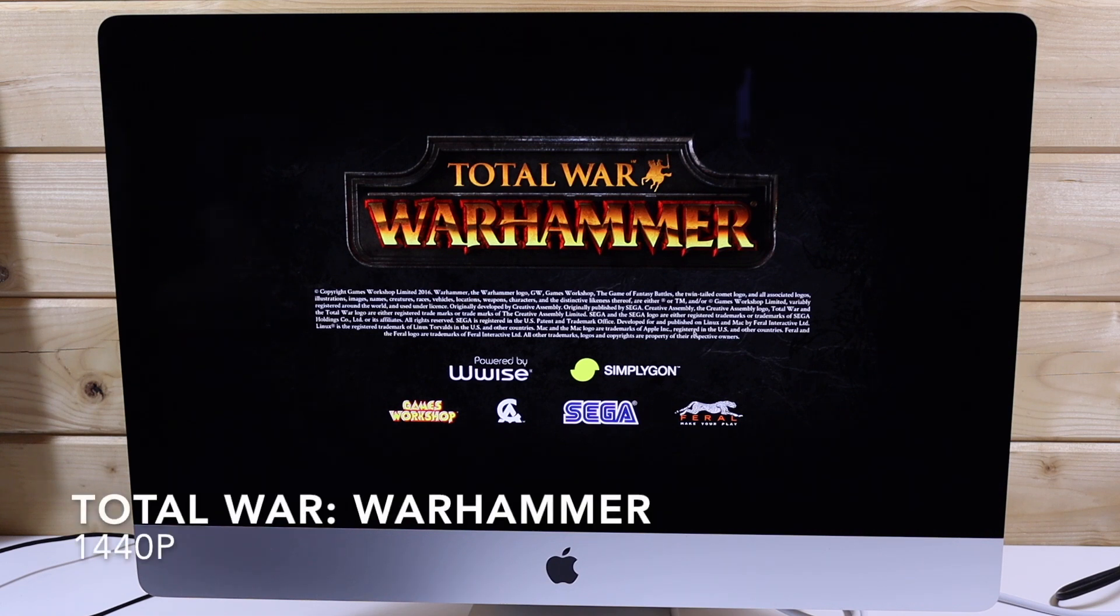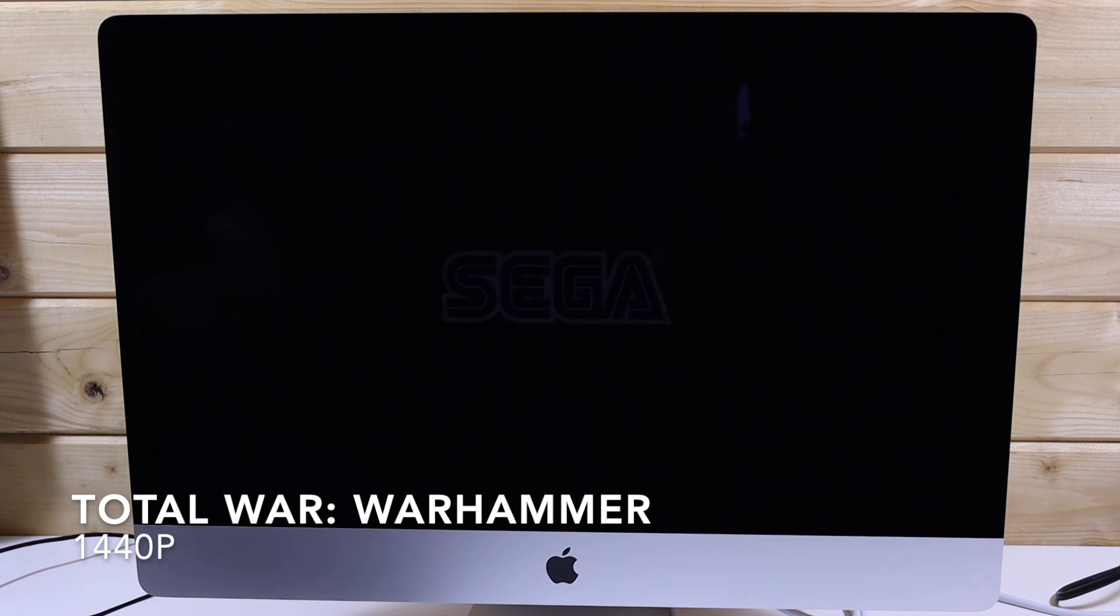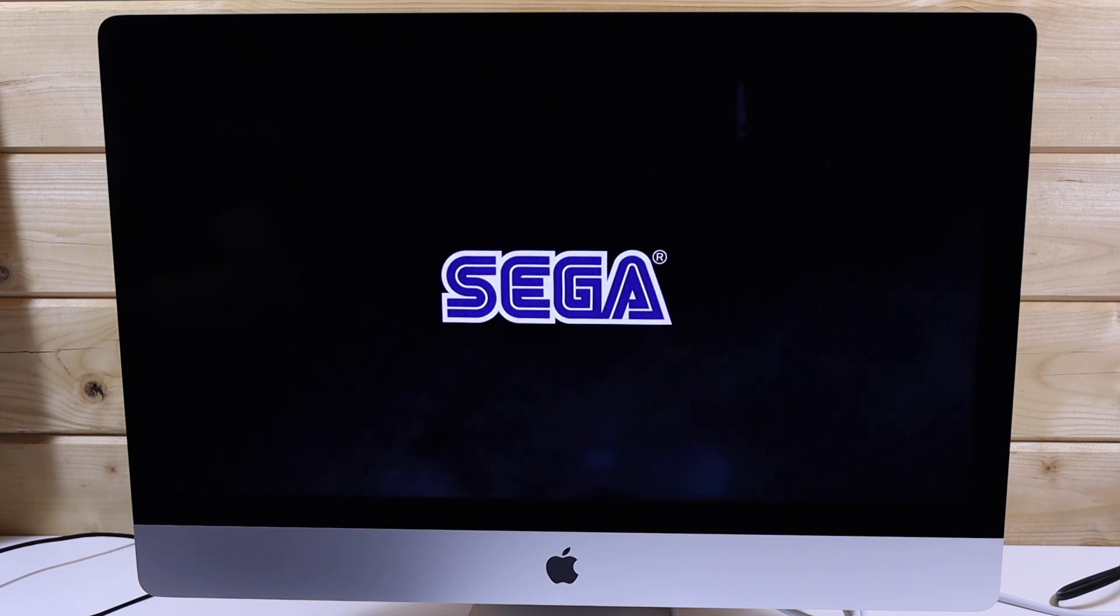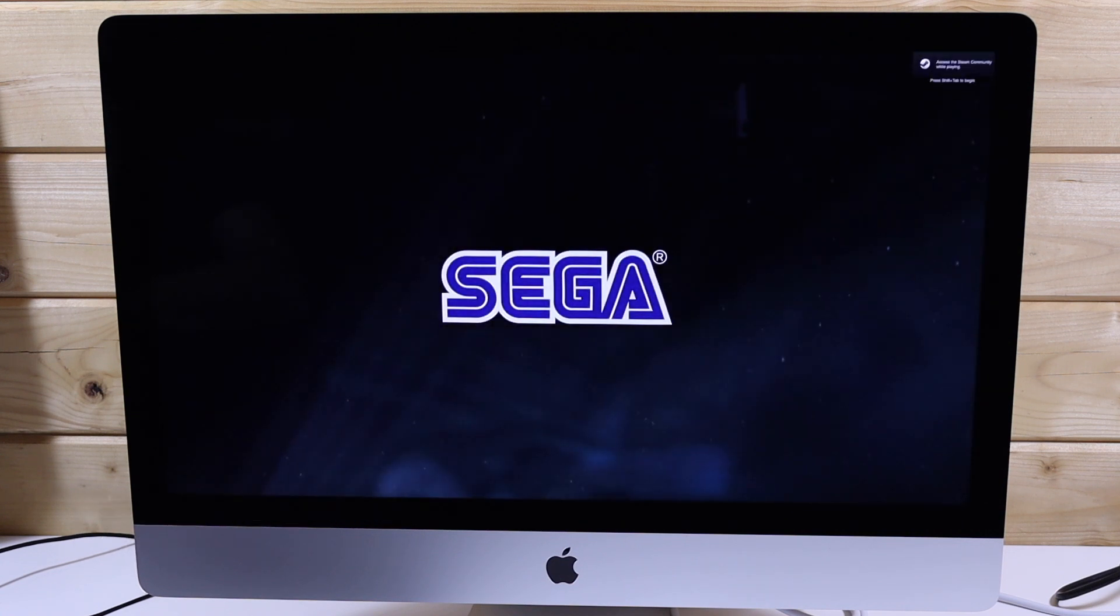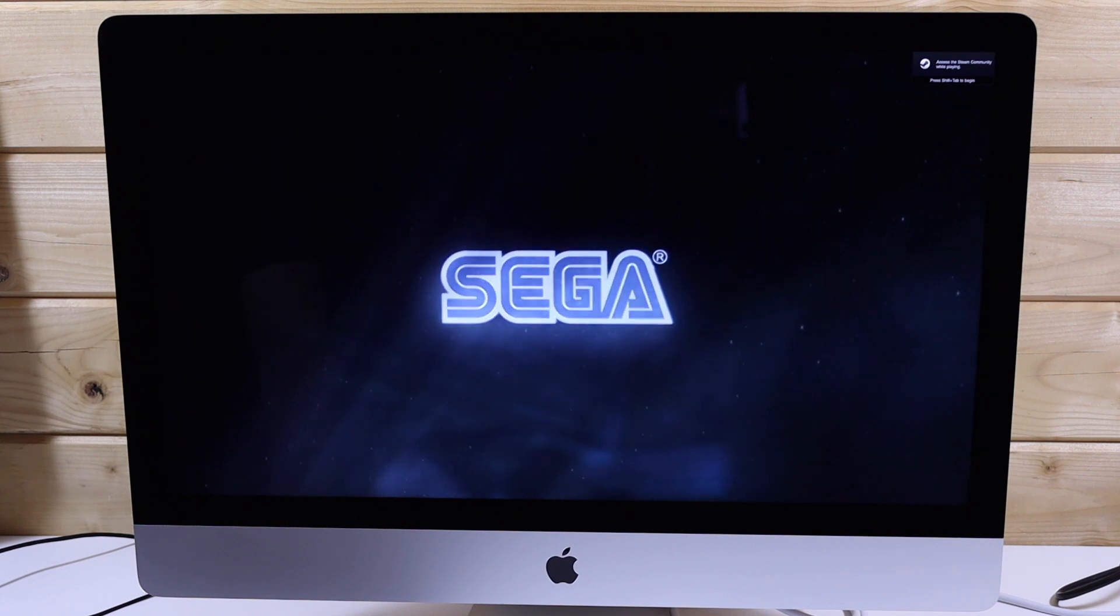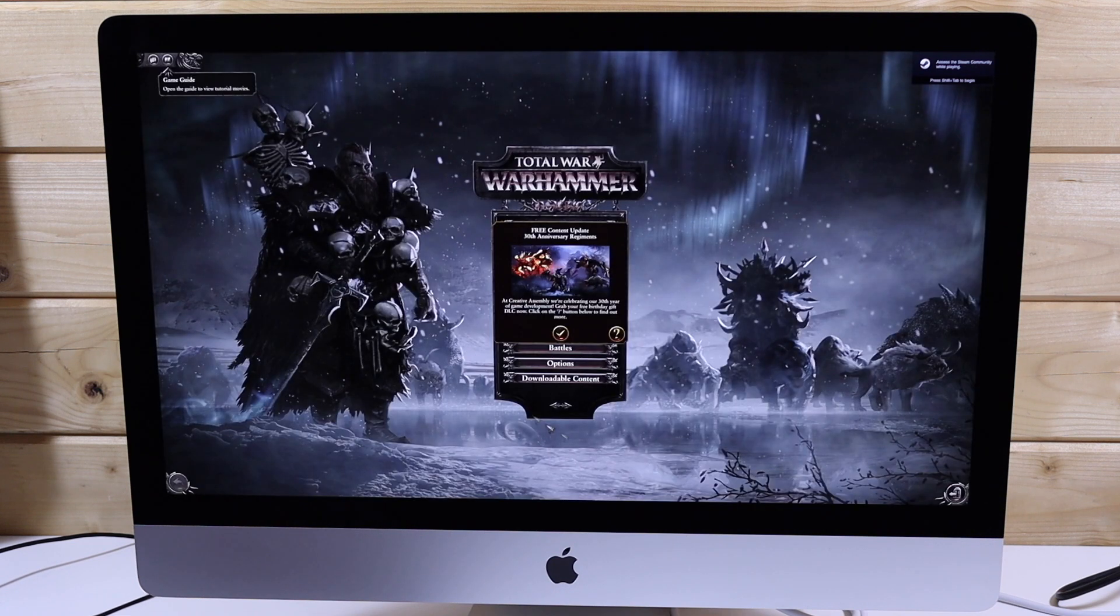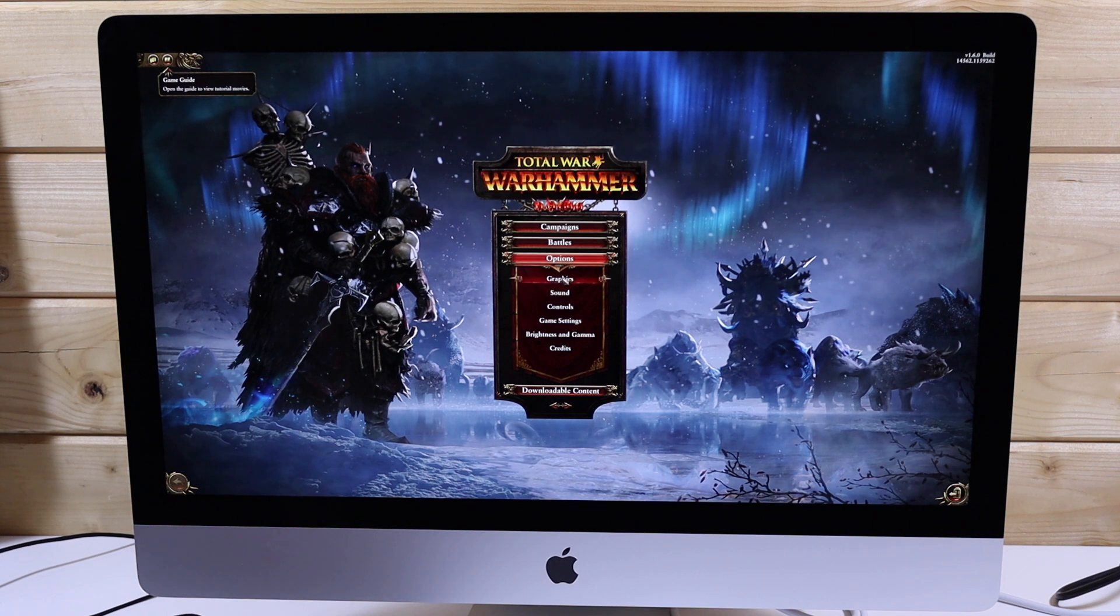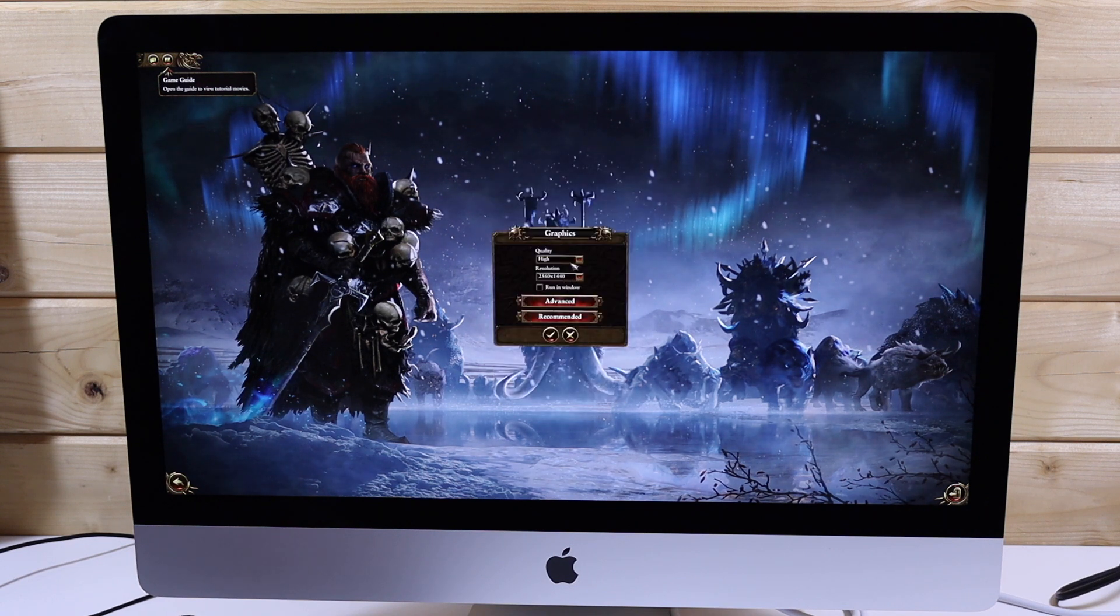Now onto some gaming benchmarks. First we are running Total War Warhammer. The first benchmark we will be running is at 1440p high settings. This scores 87.5 frames per second which is very playable.